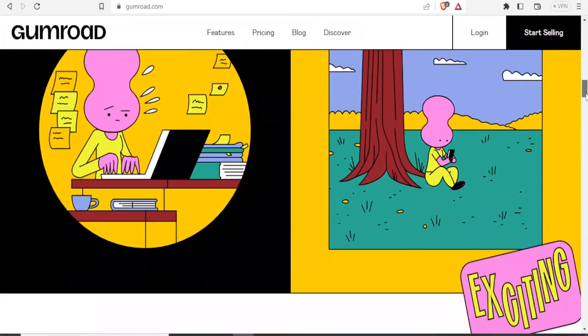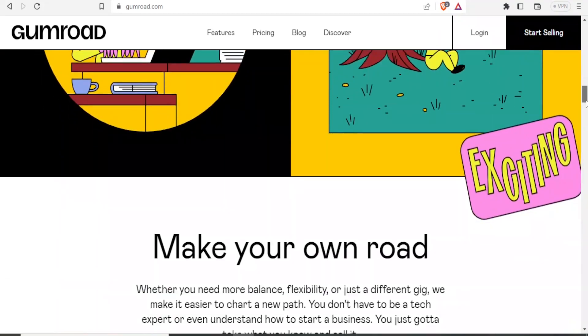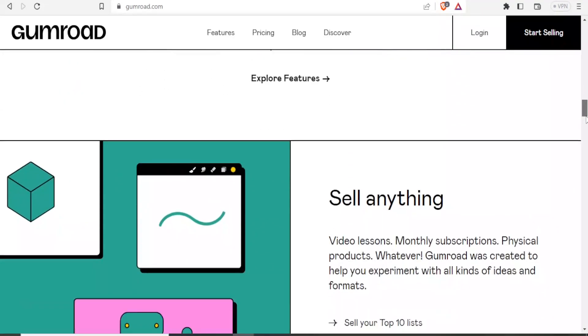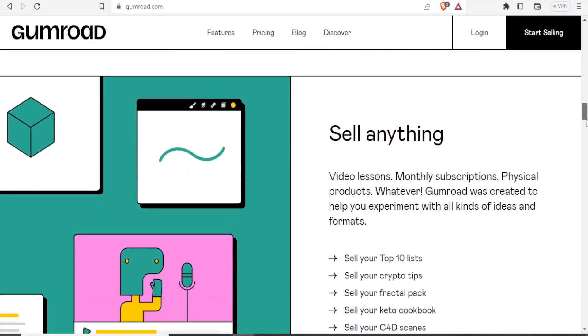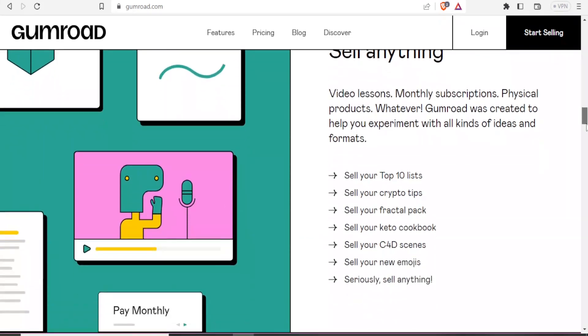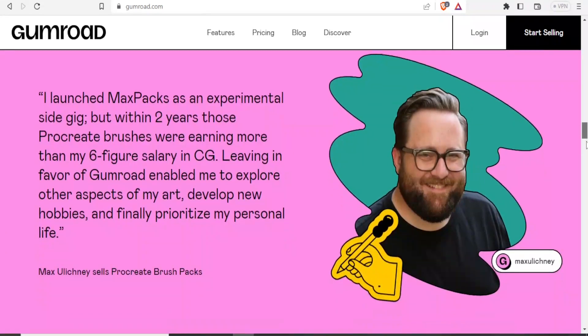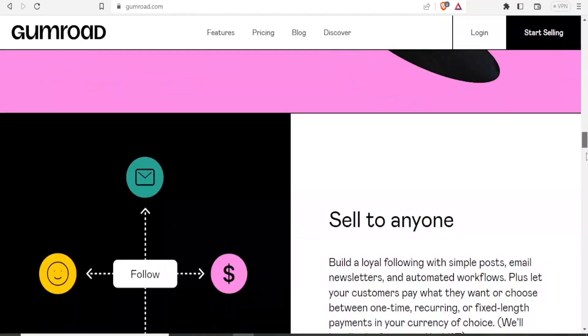You can sell ebooks, you can sell blog posts, and you can sell any other digital product including video lessons, and that is easy to do with Gumroad.